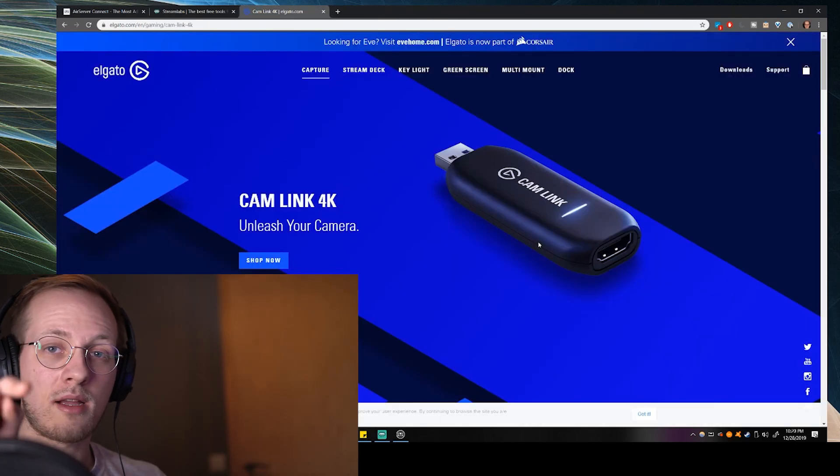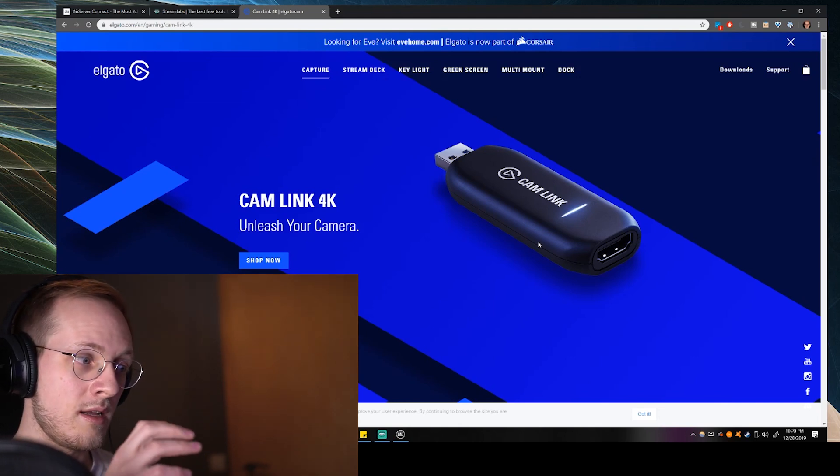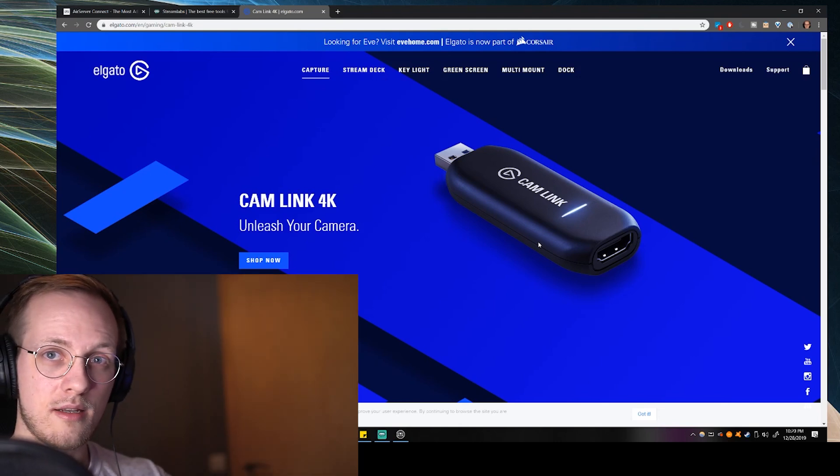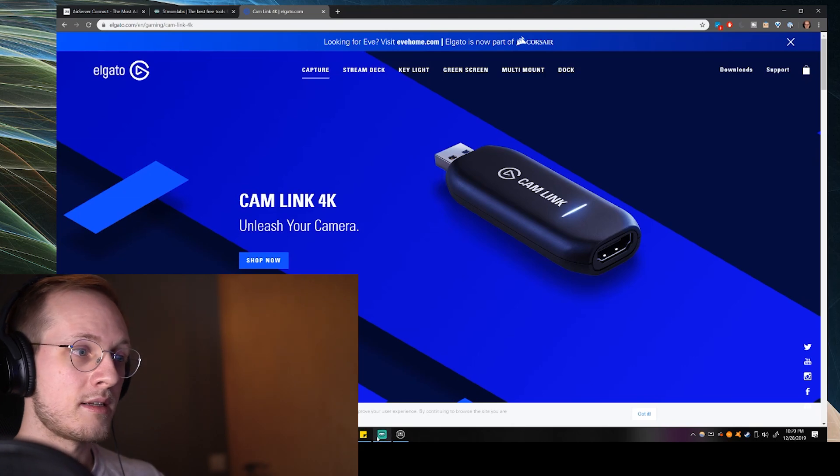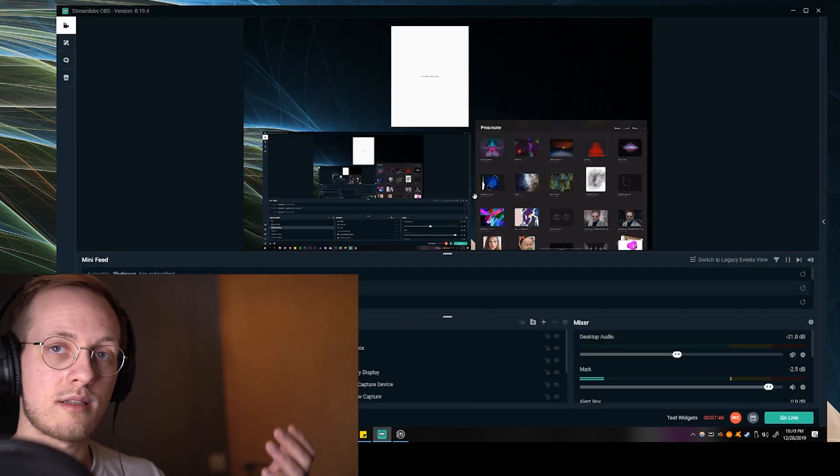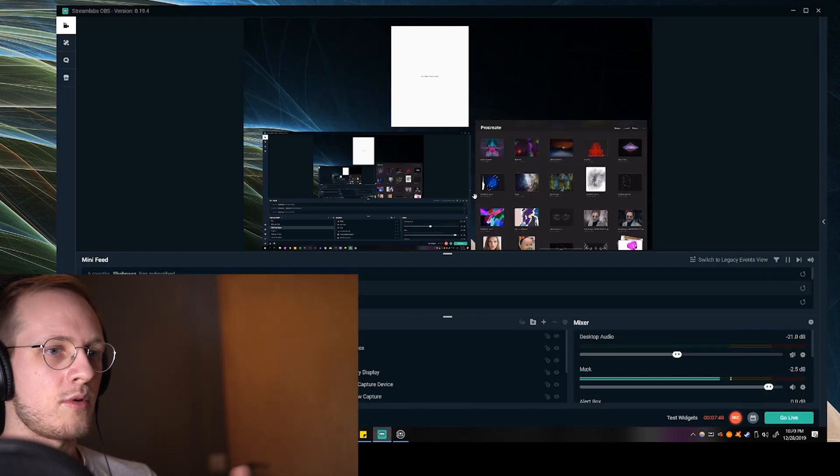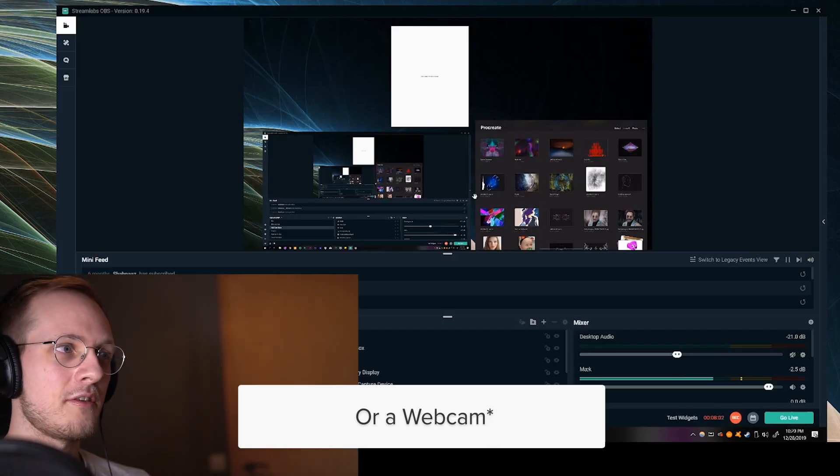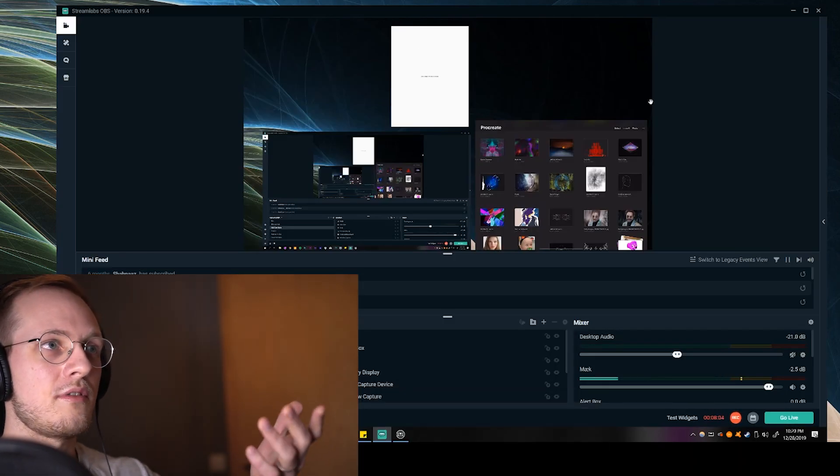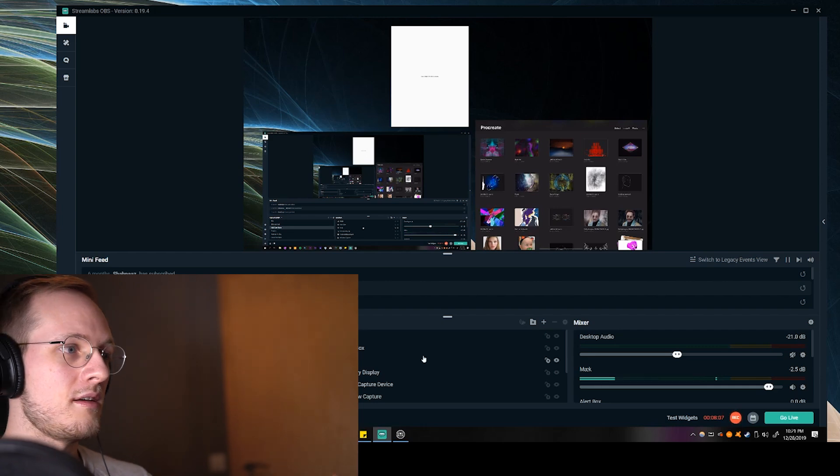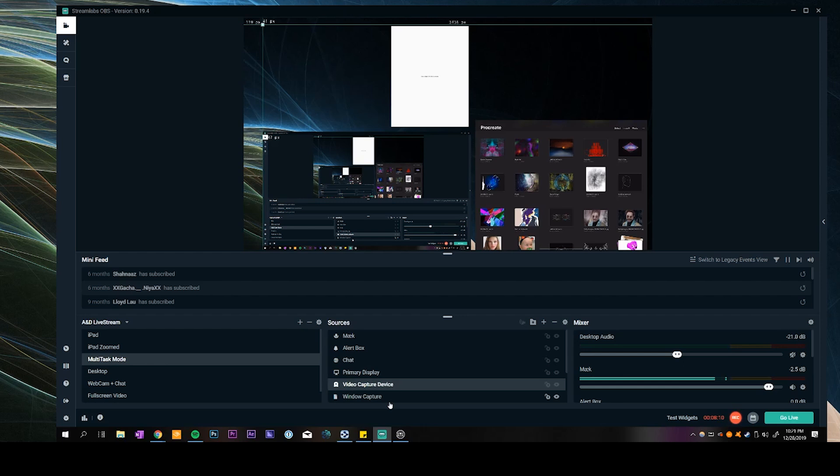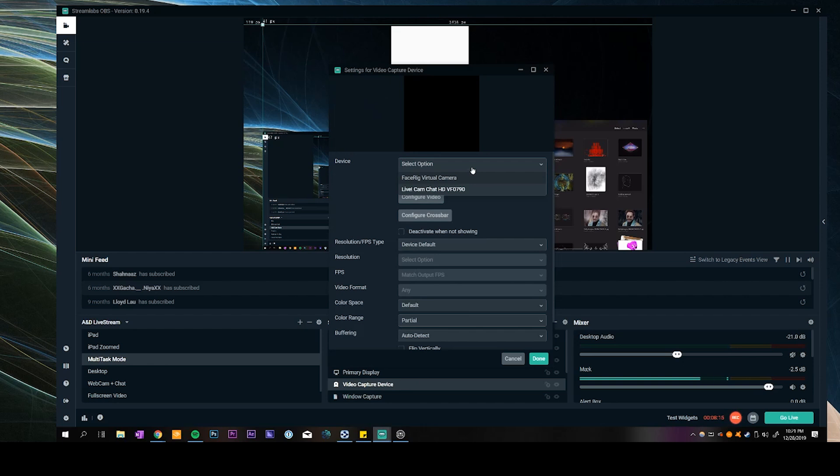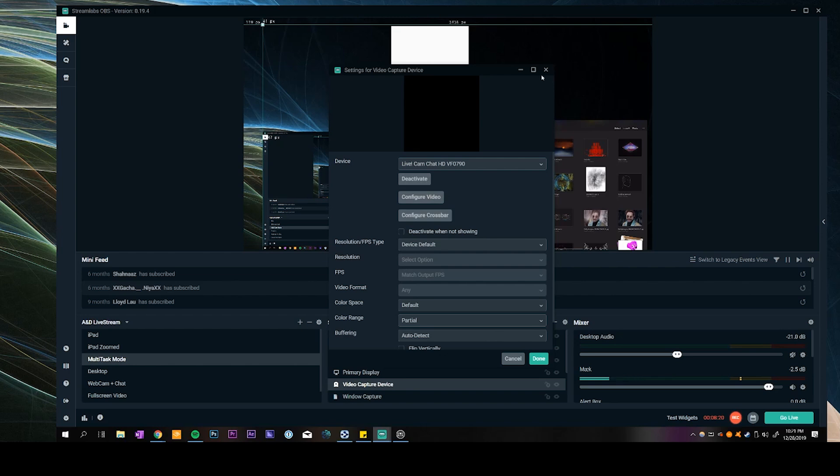It takes the signal from the camera and allows me to live capture the feed and display it in a live stream like this or save it directly to the computer. So if you have a Camlink device then you can have the video showing right over here basically by adding a video capture device and then specifying that the device that you're going to be using is the Camlink device. Makes sense?